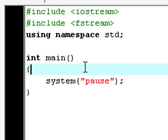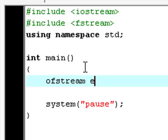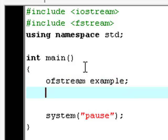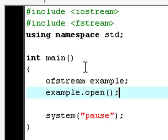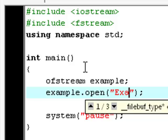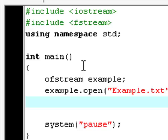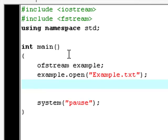Okay, now we're going to type ofstream example. Now type example.open example.txt and now create a cout statement.